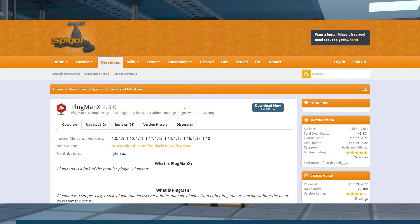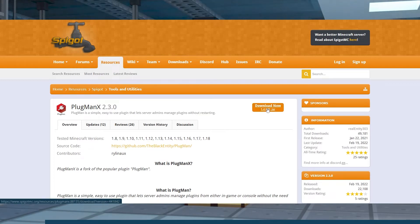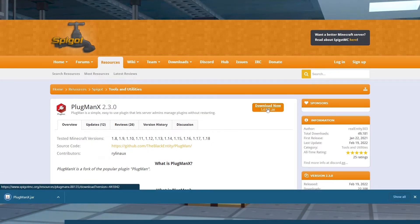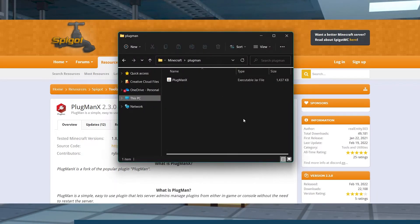Head to the Plugman Spigot page and in the top right, press the blue download button. Save that file that is downloaded to a safe location for later.